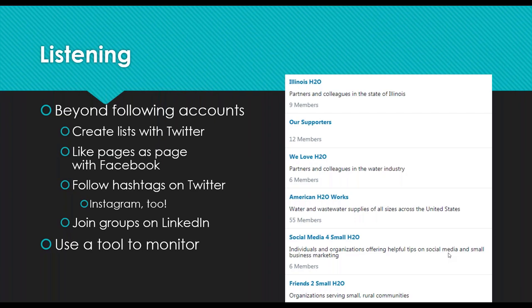Another thing you can do is like pages as your page on Facebook. You can follow hashtags on Twitter — you can do that with Hootsuite and other tools. Hashtags are also an essential part of Instagram and how you can find content that's interesting to you. On LinkedIn, you can use groups. Groups are a really interesting way to see — these are people who maybe self-identify as a type of person who belongs to a certain organization. You can be in those groups and see what issues they care about and what they're talking about.